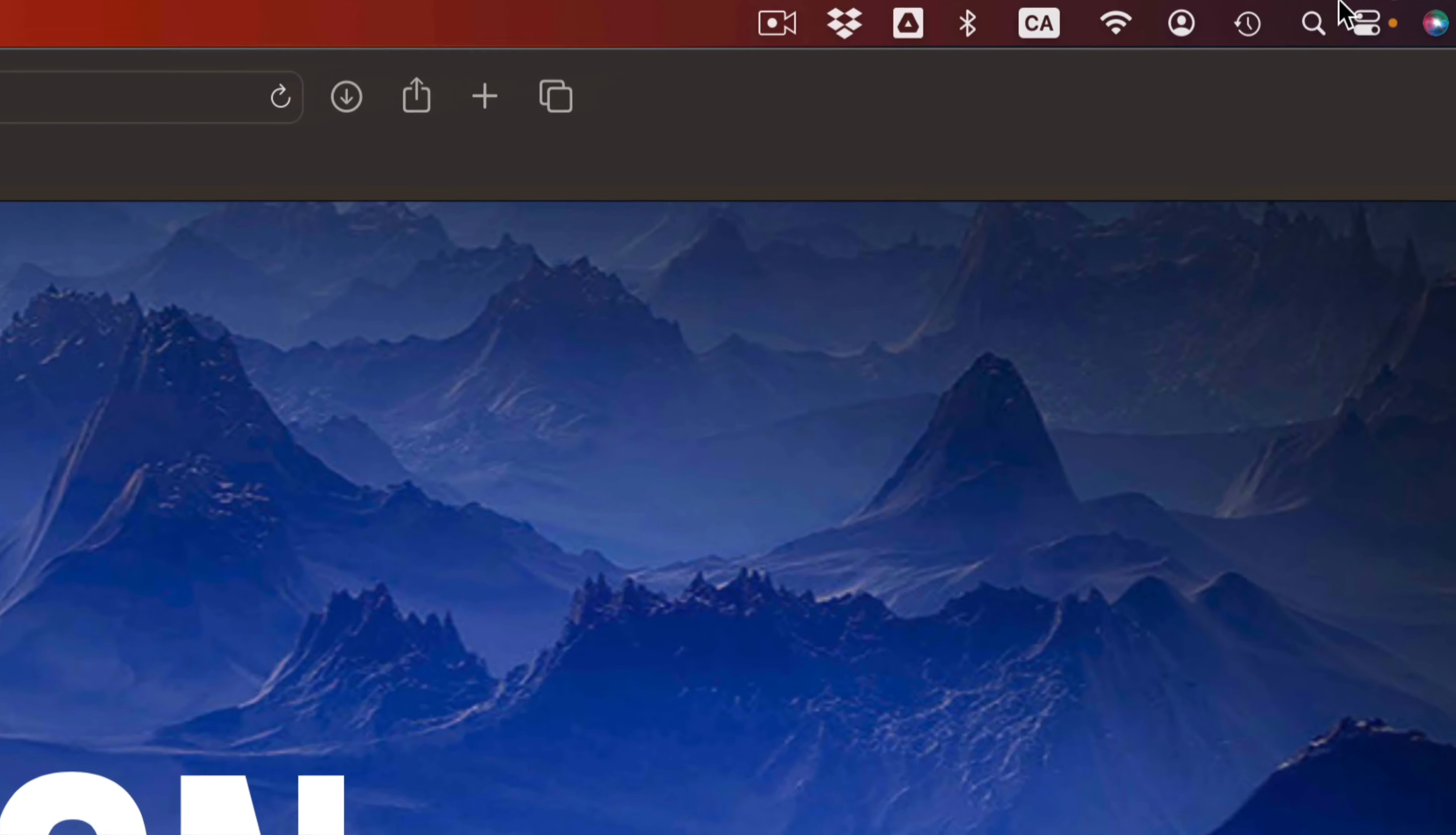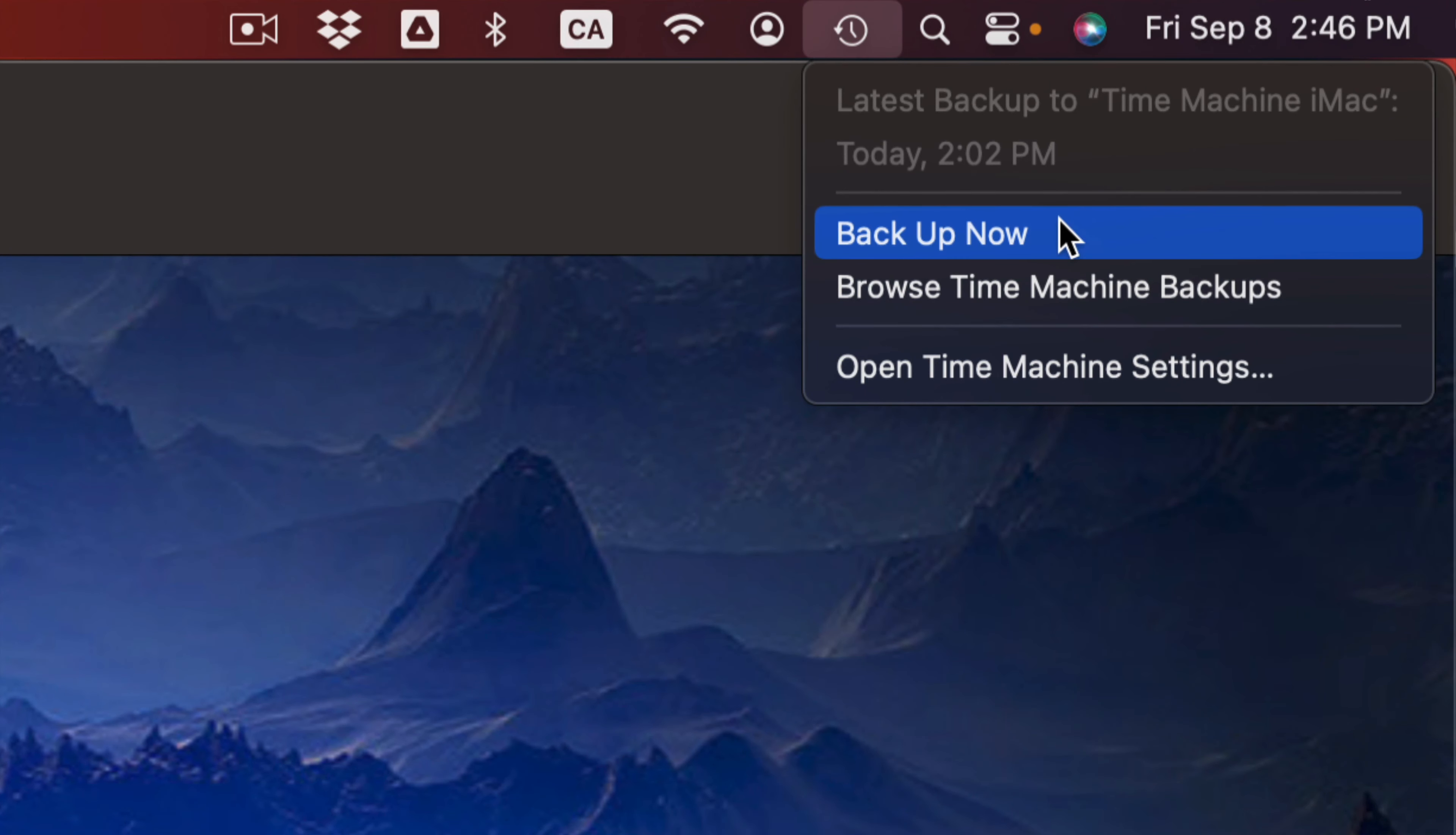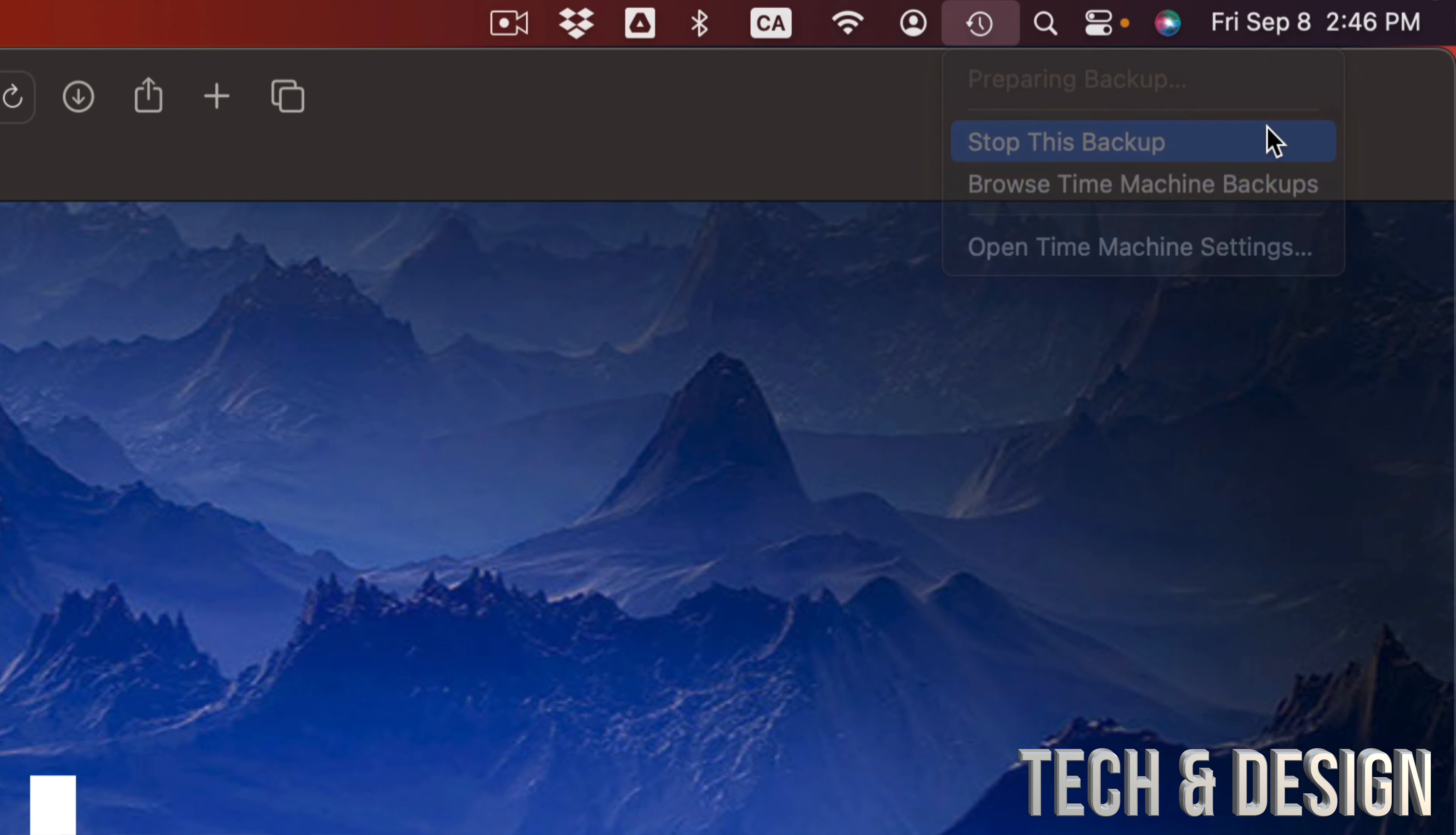If you don't know what it is, make a backup there. Here's my Time Machine, just press backup now. Always do that just in case. It's never good to skip these backups because things can happen.